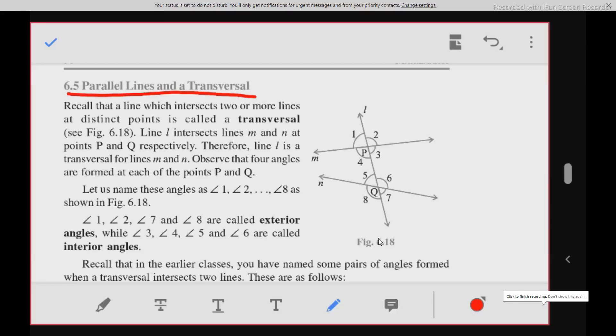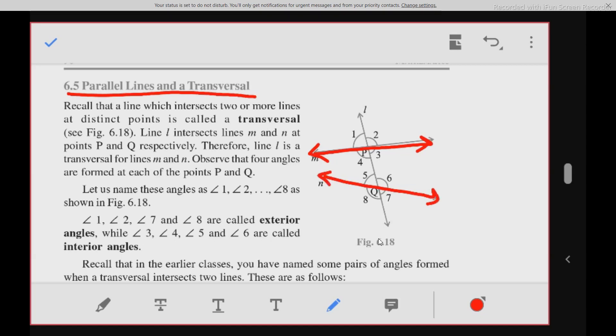Chapter 6, Lines and Angles. We completed this topic: Parallel Lines and Transversal. In this topic, we learnt that if there are two lines and there is a line intersecting these two lines at different points, then this line is called a transversal.